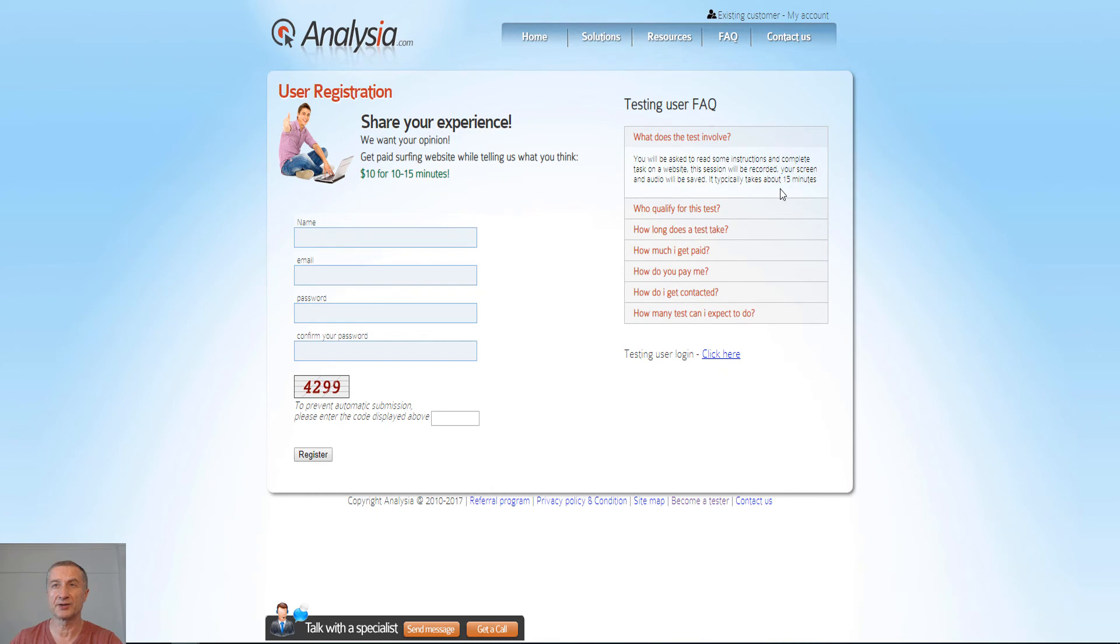I think that's pretty much it. I covered everything here. All you have to do is actually go to Analyzia.com, sign up there, and get started to make some extra money.